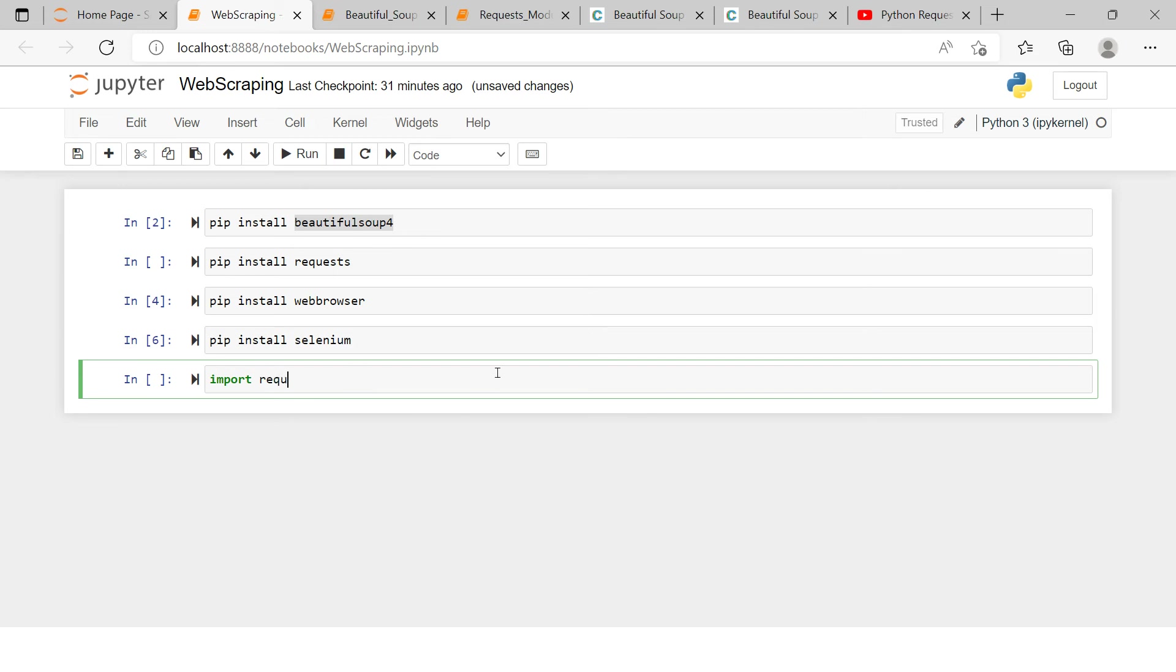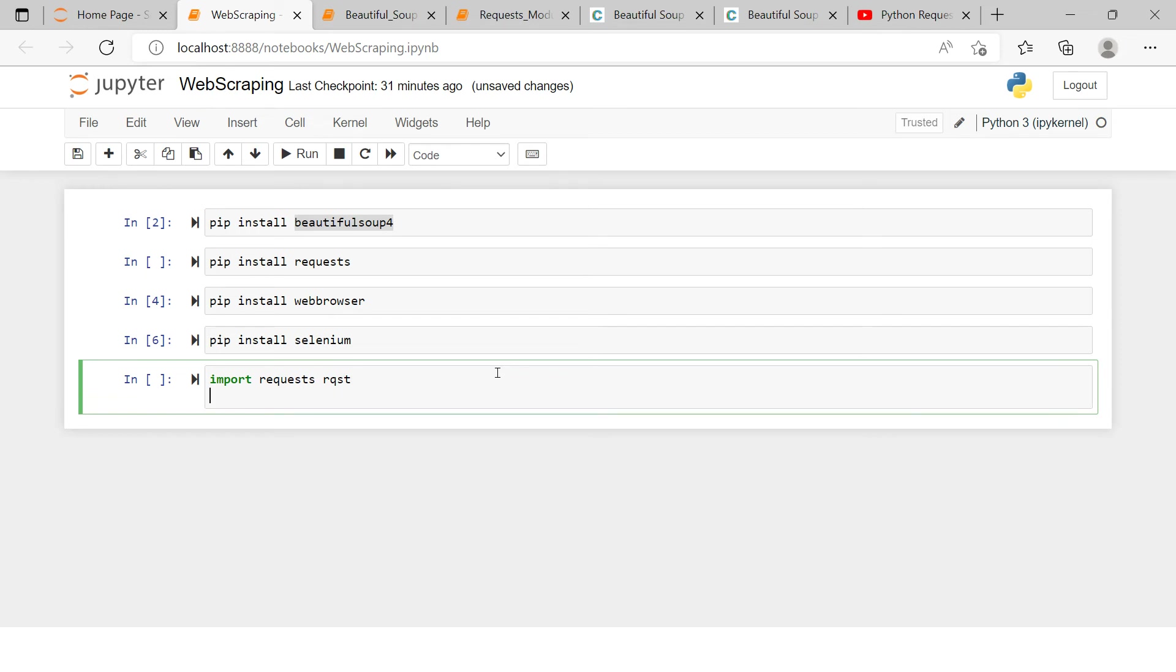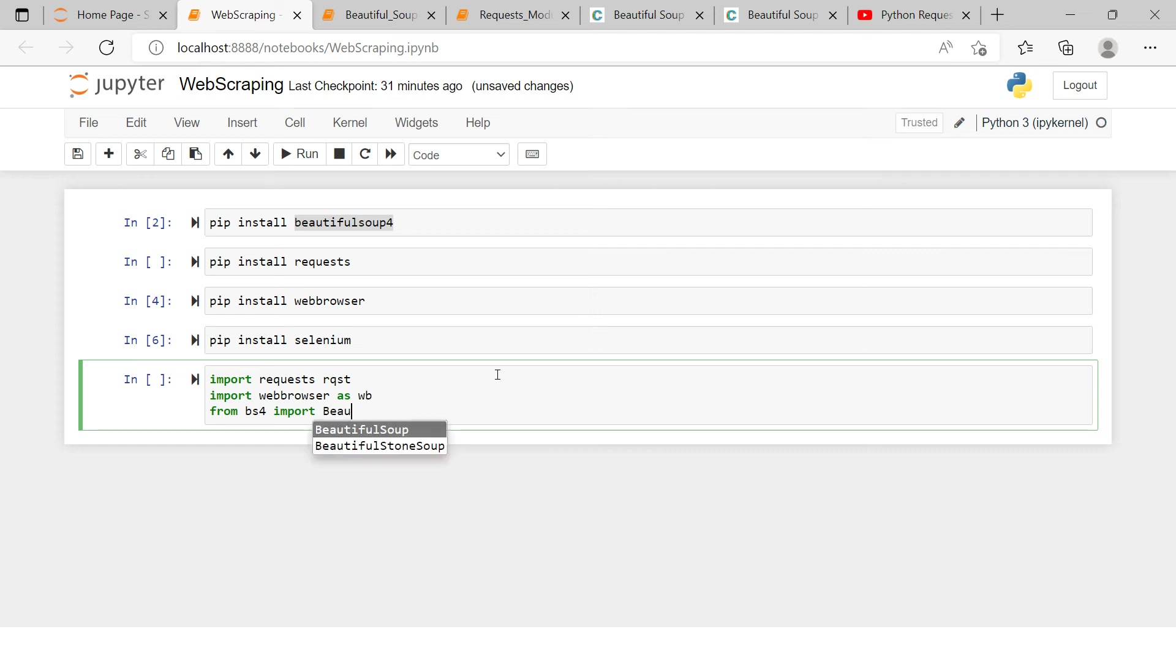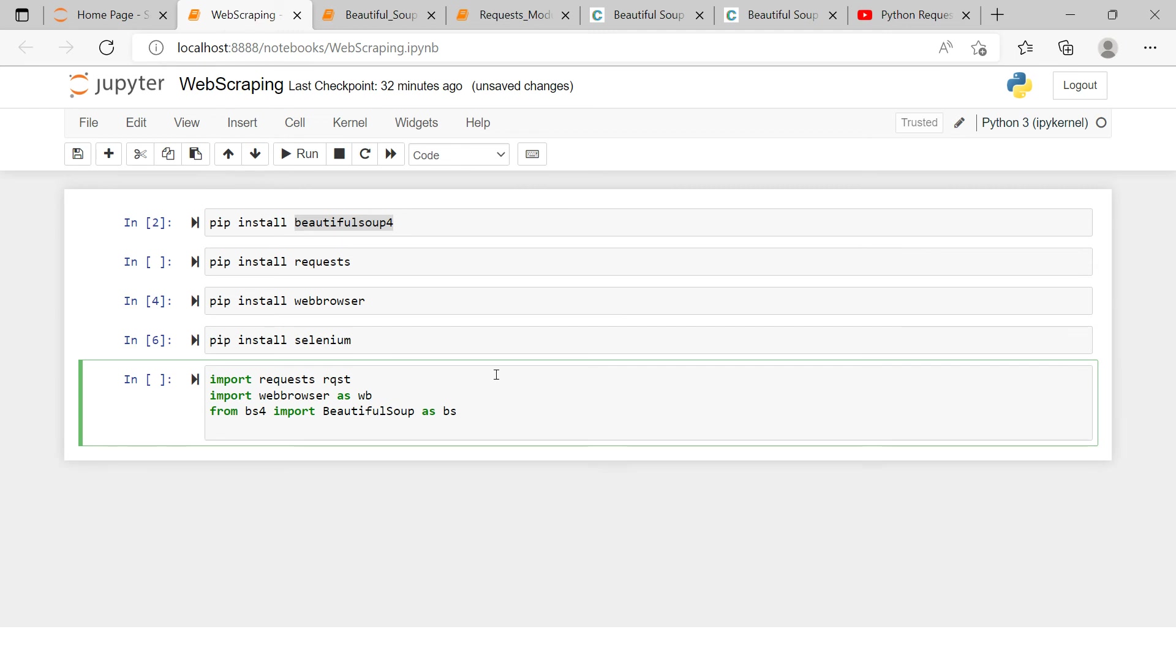So I'm gonna say 'import requests as rqst', then I'm going to say 'import webbrowser as wb', and then I will say 'import'. Here I'm going to say 'from bs4' - so bs4 is the main module for Beautiful Soup - 'import BeautifulSoup as bs4', and then I'm going to say 'import selenium'.